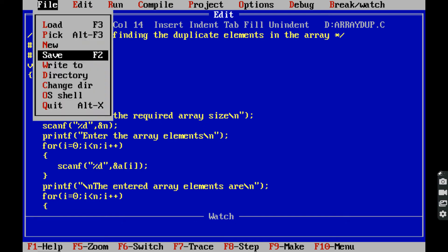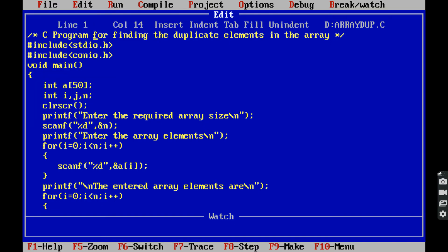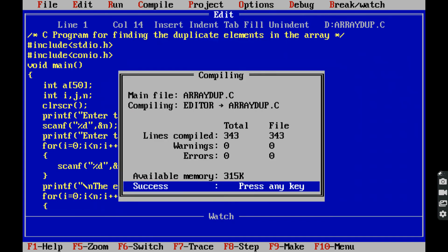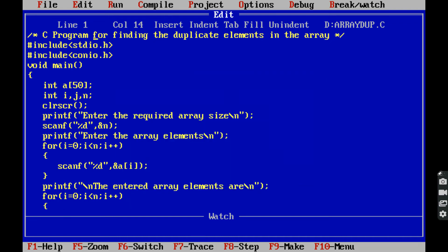Next we have to compile the program. For compiling the C program we use the Alt+F9 command. The program is successfully compiled — we are getting zero errors and zero warnings. Now we have to run the program.